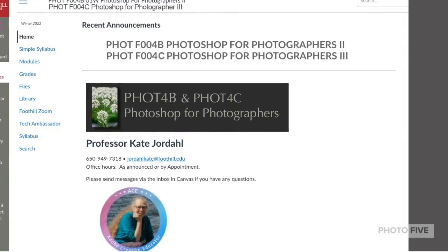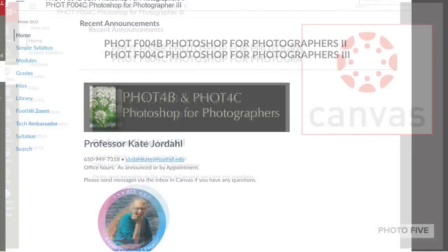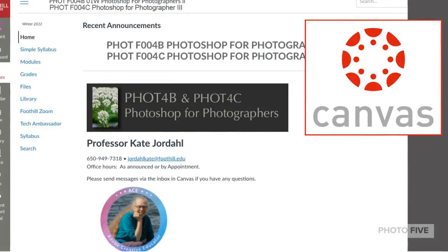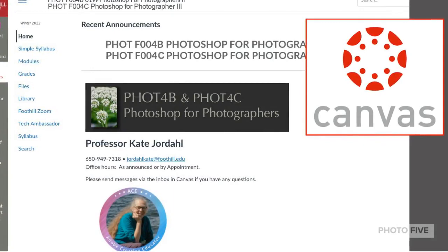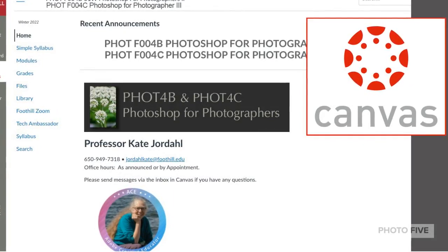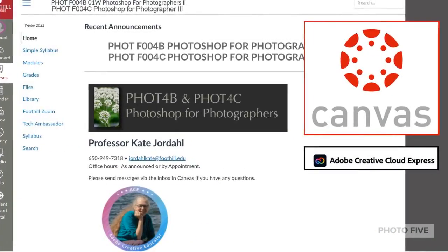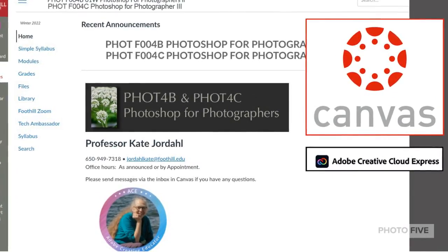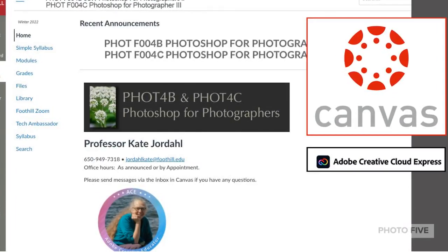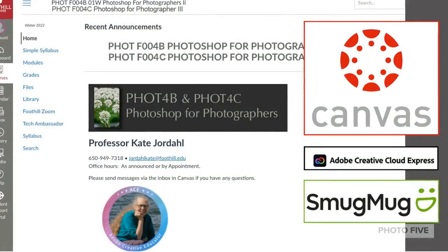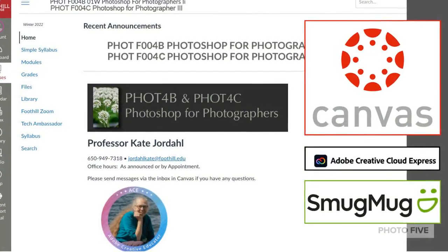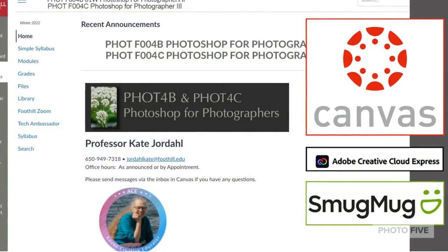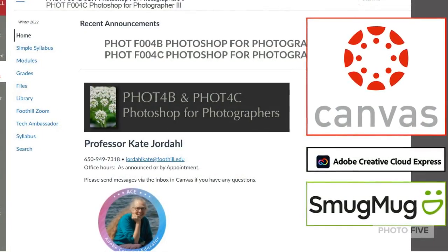Our journey will start in our Canvas classroom. In Canvas, you'll have discussions and places to submit your assignments and lots of resources to help you. We'll also use Adobe Creative Cloud Express, where you will make webpages for your assignments. You'll also have the option of using SmugMug — you'll have a free account for this web service, and you can use it now and into your future classes.